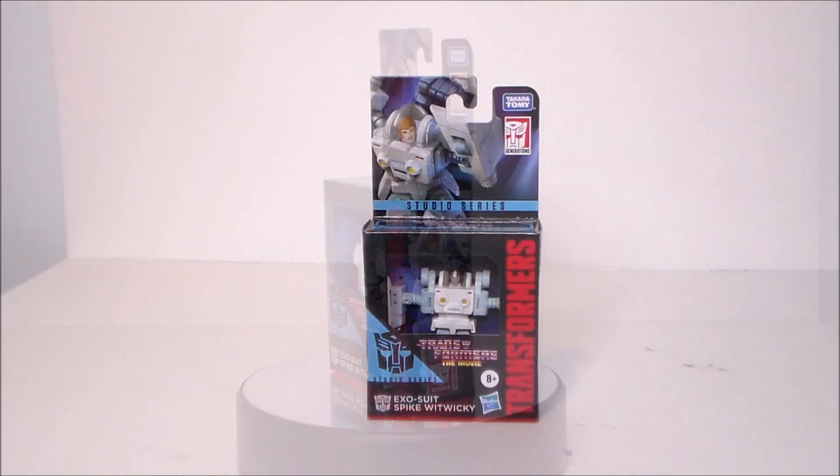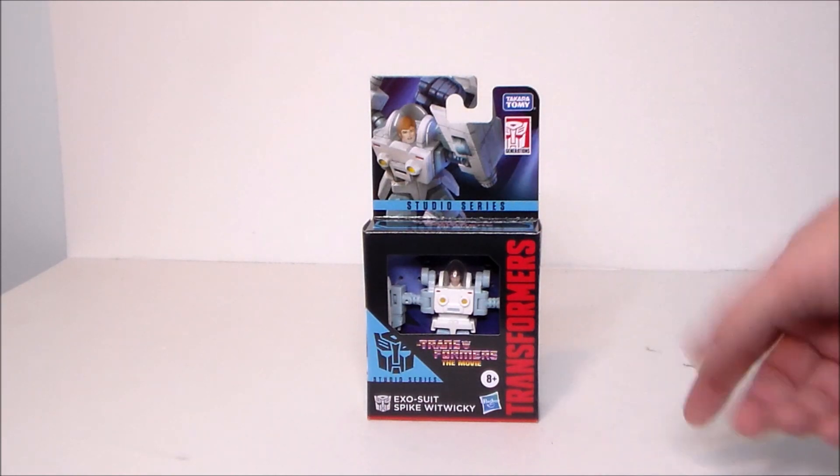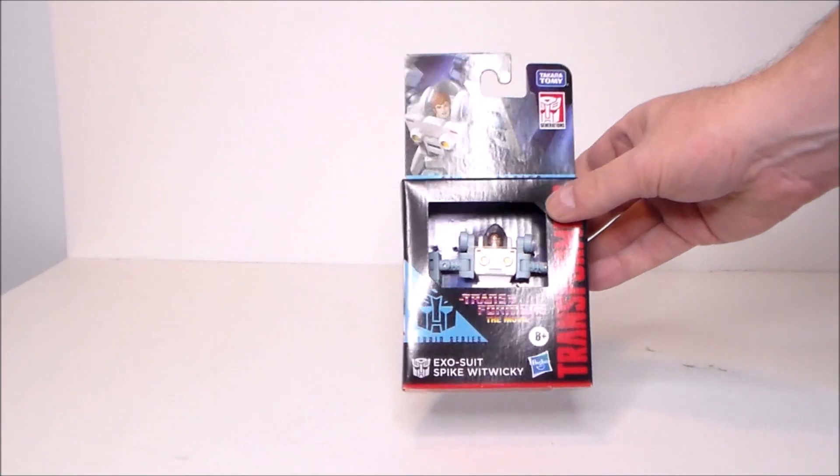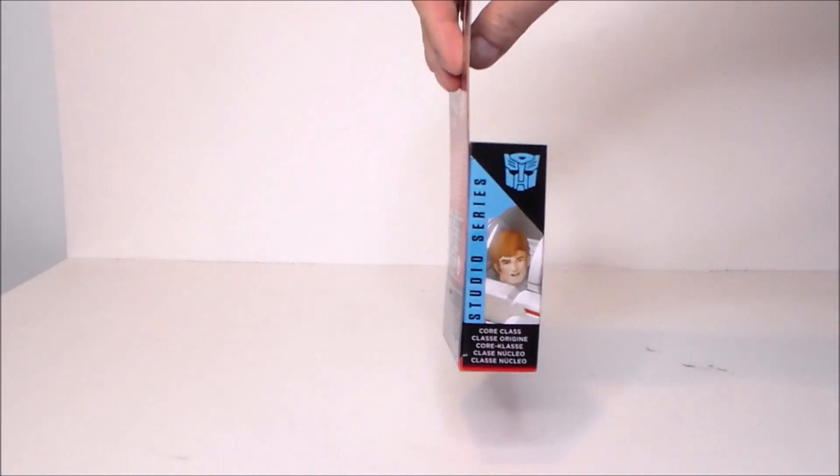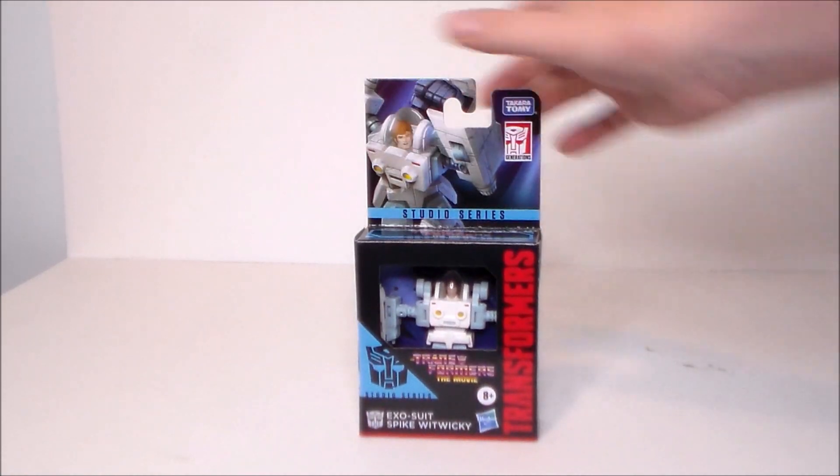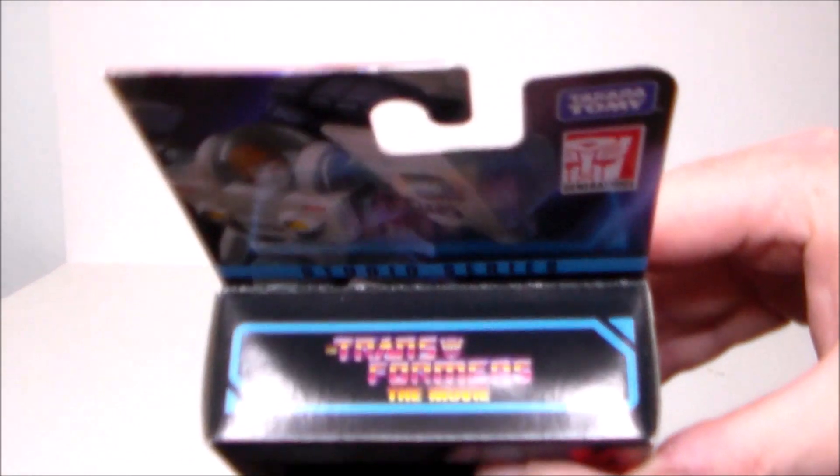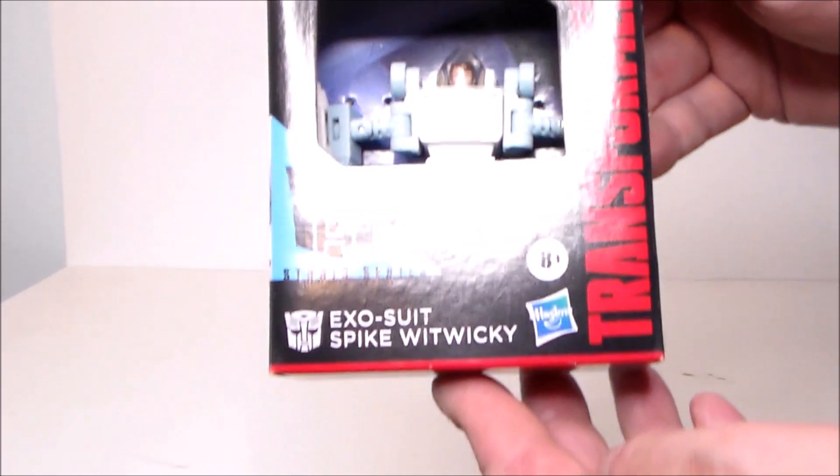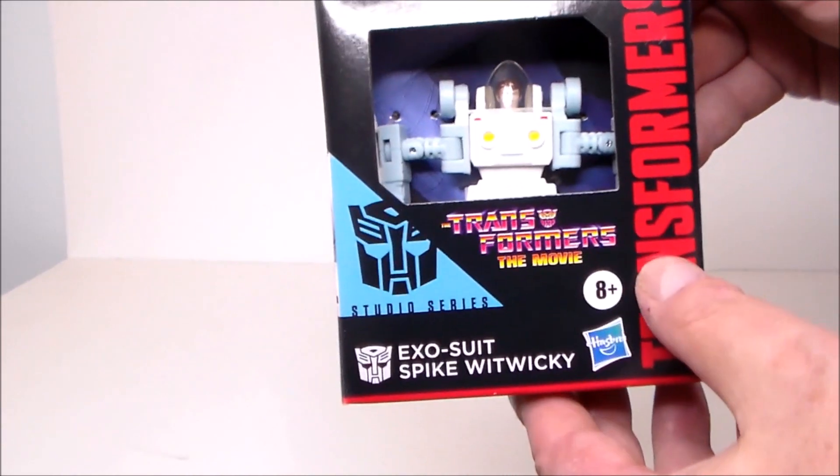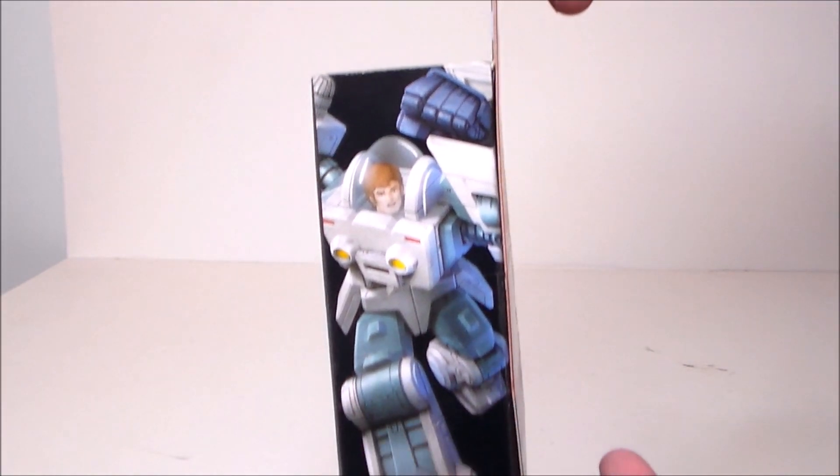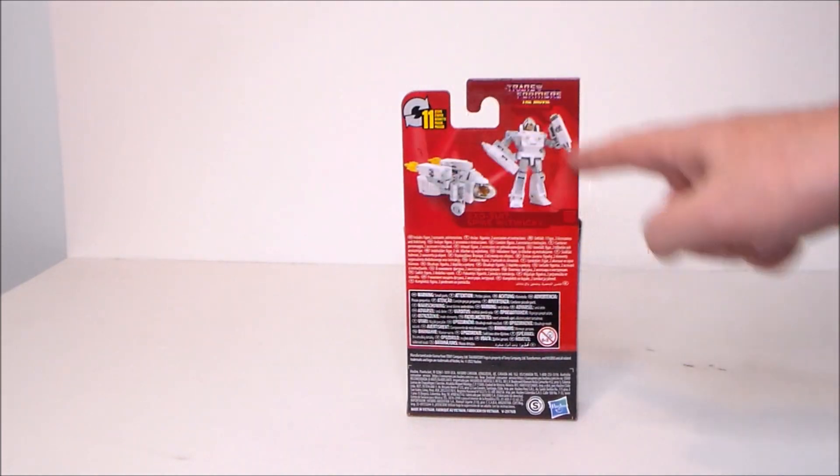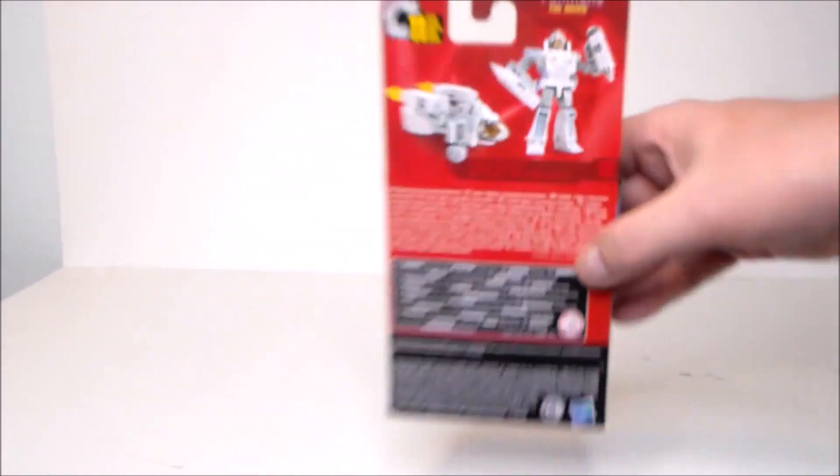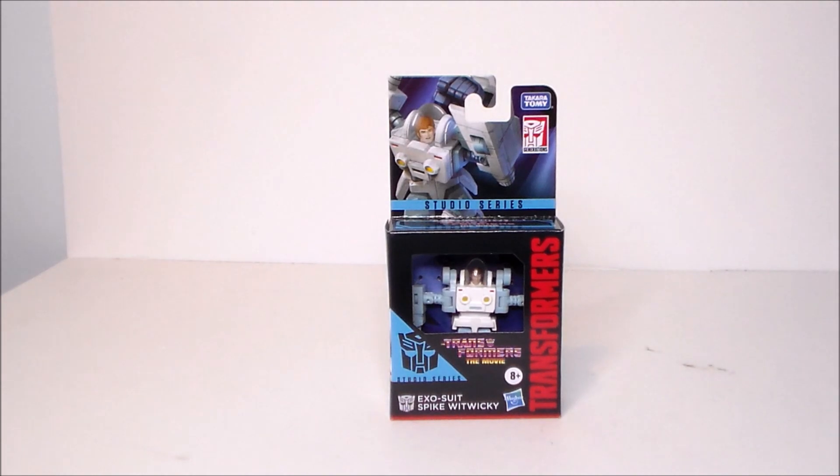Here we have Spike in the packaging and it's not too terribly bad. We've got Spike up here, some artwork, Transformers the movie logo, open box which I hate, and all the logos down at the bottom. There's some artwork of Spike, more artwork of Spike. There he is in the exosuit from the movie. Exosuit Spike Witwicky, very cool. I wish they would have painted his face like the eyes and the mouth, kind of a minor gripe. There he is in the back in both modes, robot and vehicle mode. Really that's about it for the package. Let's get this guy out of box and see what we think.